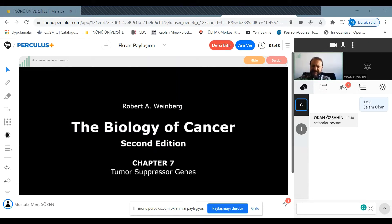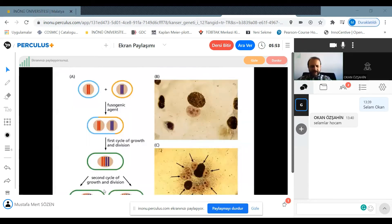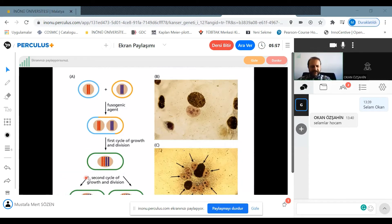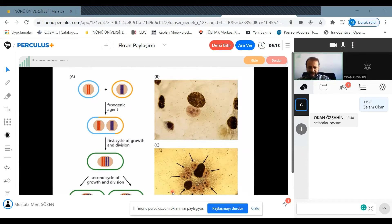As you can understand from their name, tumor suppressor genes are the genes responsible for preventing cells from proceeding on tumorigenesis steps. These are the genes that prevent carcinogenesis.